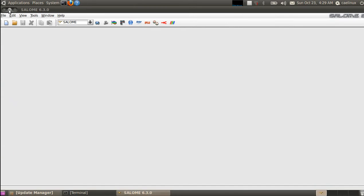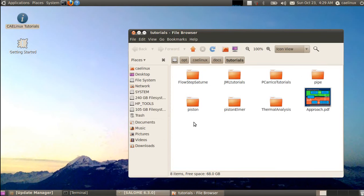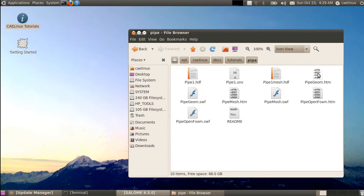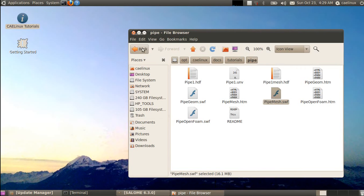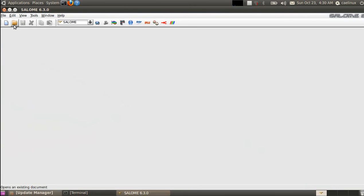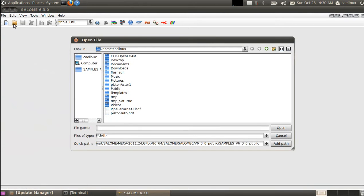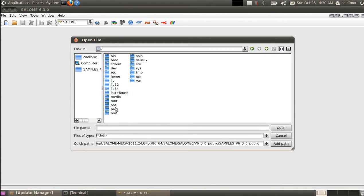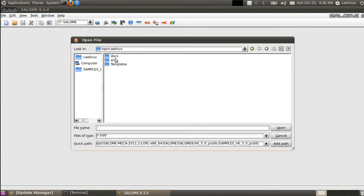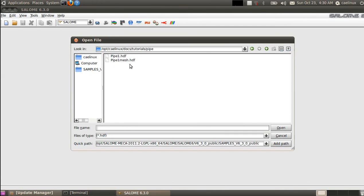These videos are in the CAELinux tutorials pipe folder — pipe_geom.swf and pipe_mesh.swf. So we start with an existing case. We open it by going to computer root, opt, CAELinux, docs, tutorials, and the pipe folder. There are two files: one with geometry only, and the other with geometry and mesh — pipe1_mesh.hdf — so we load this one.